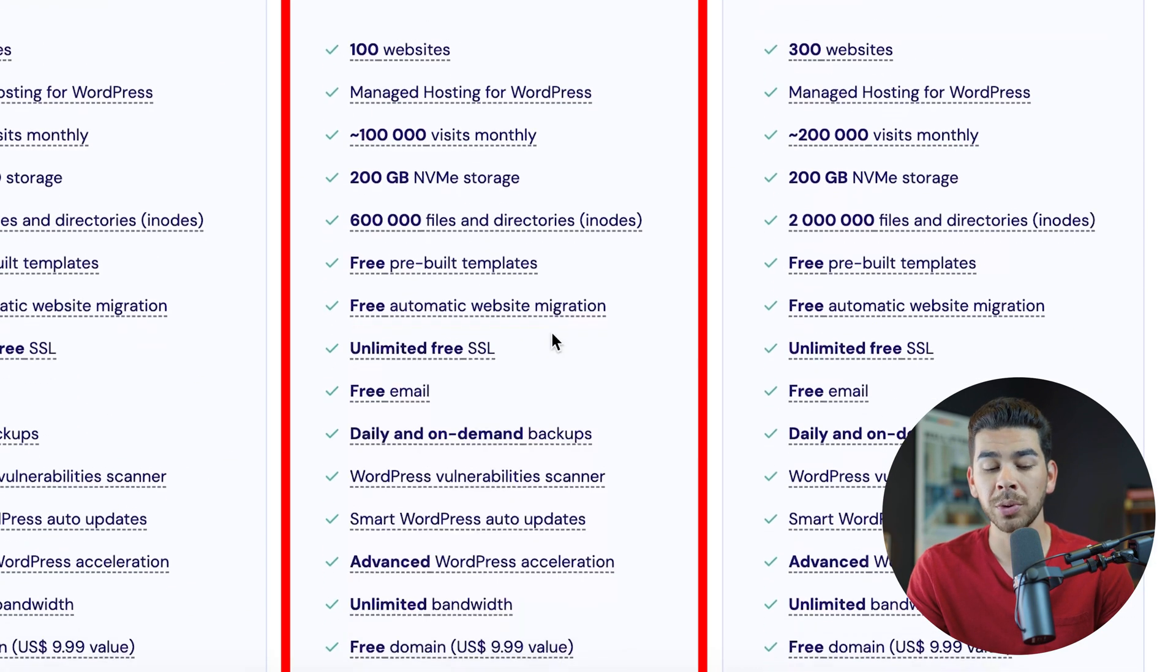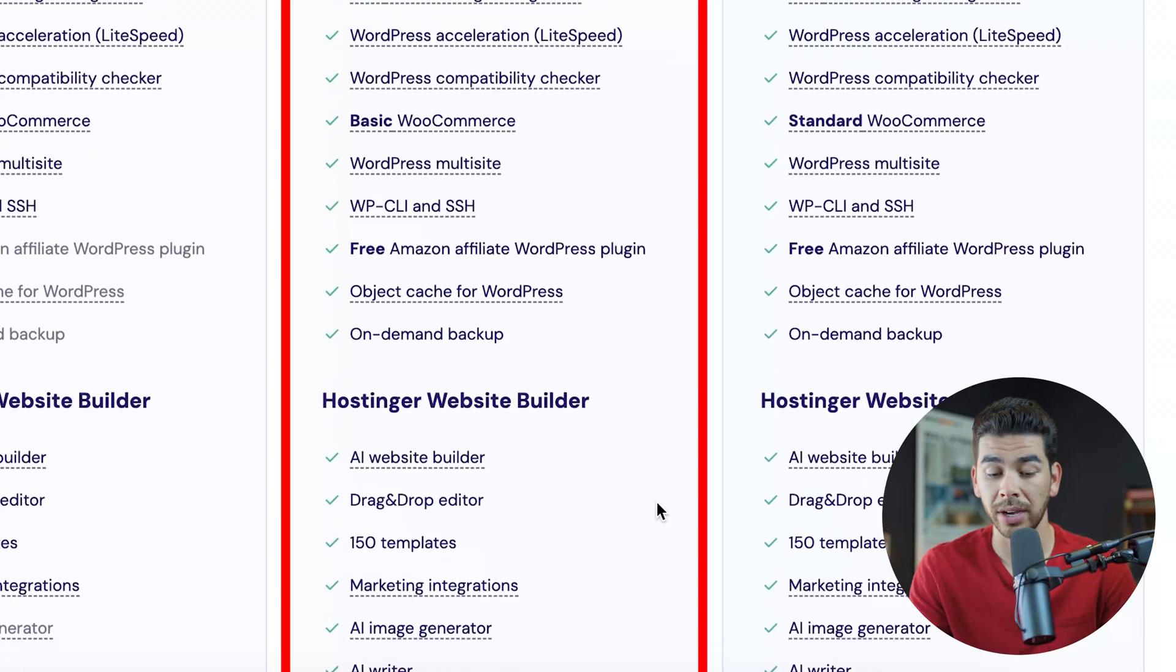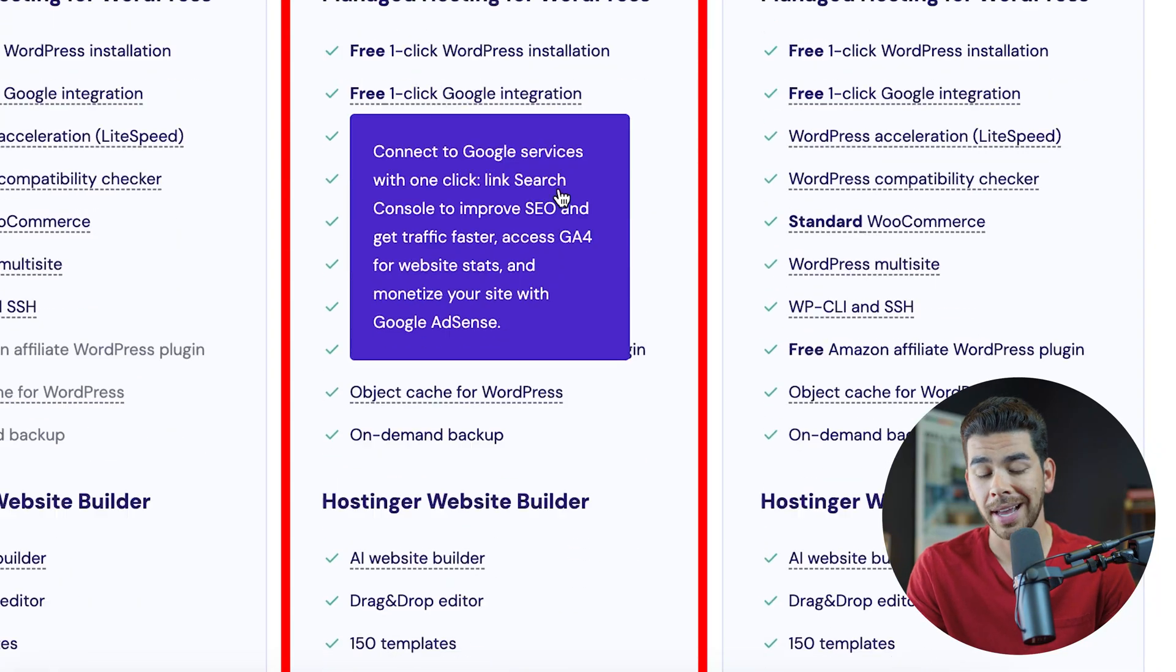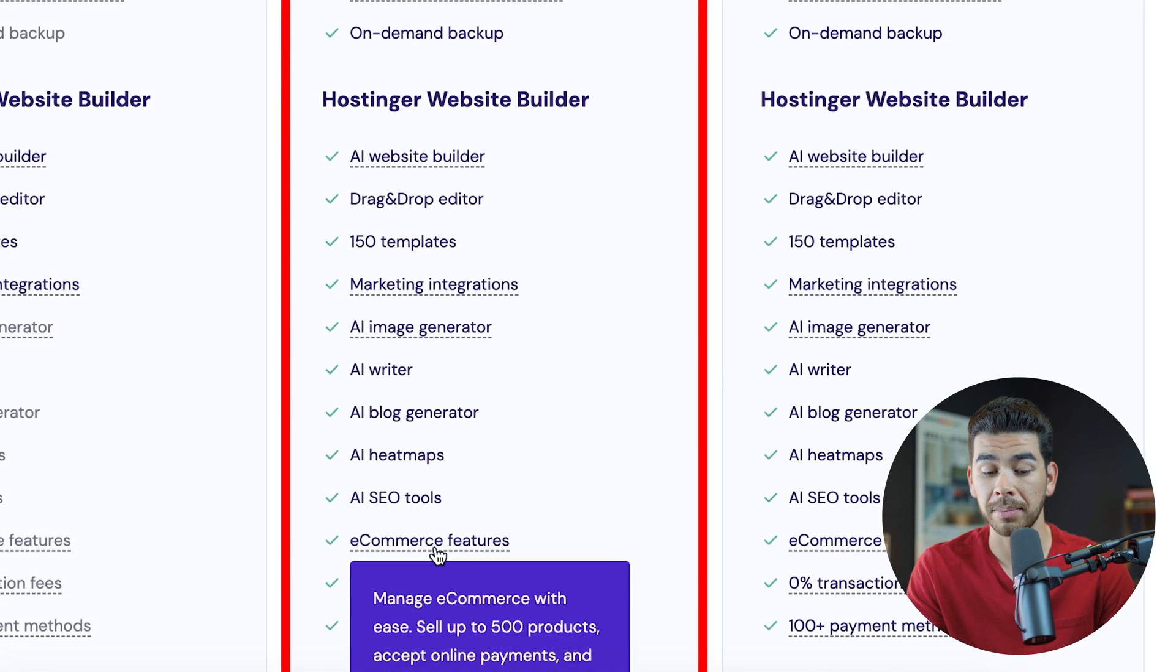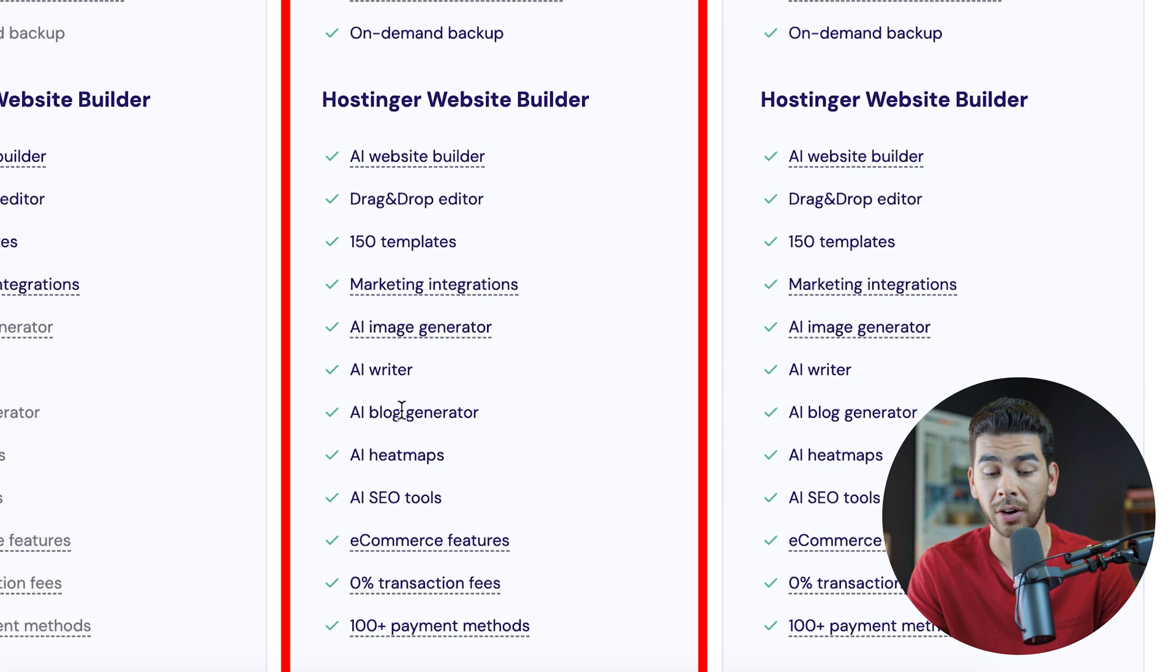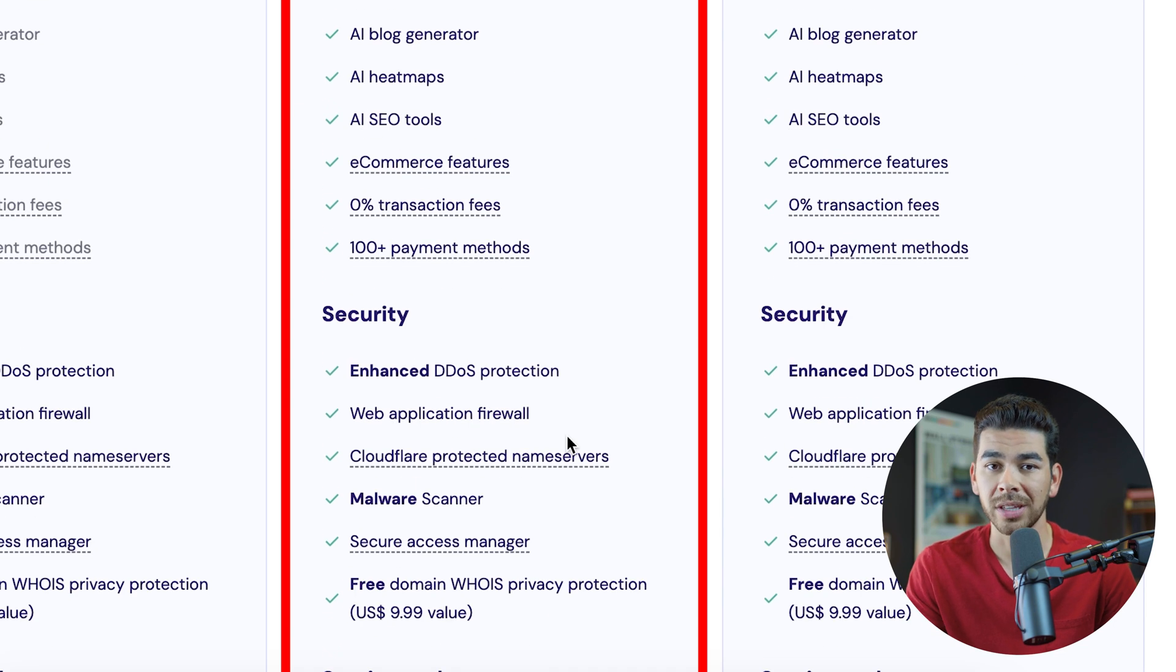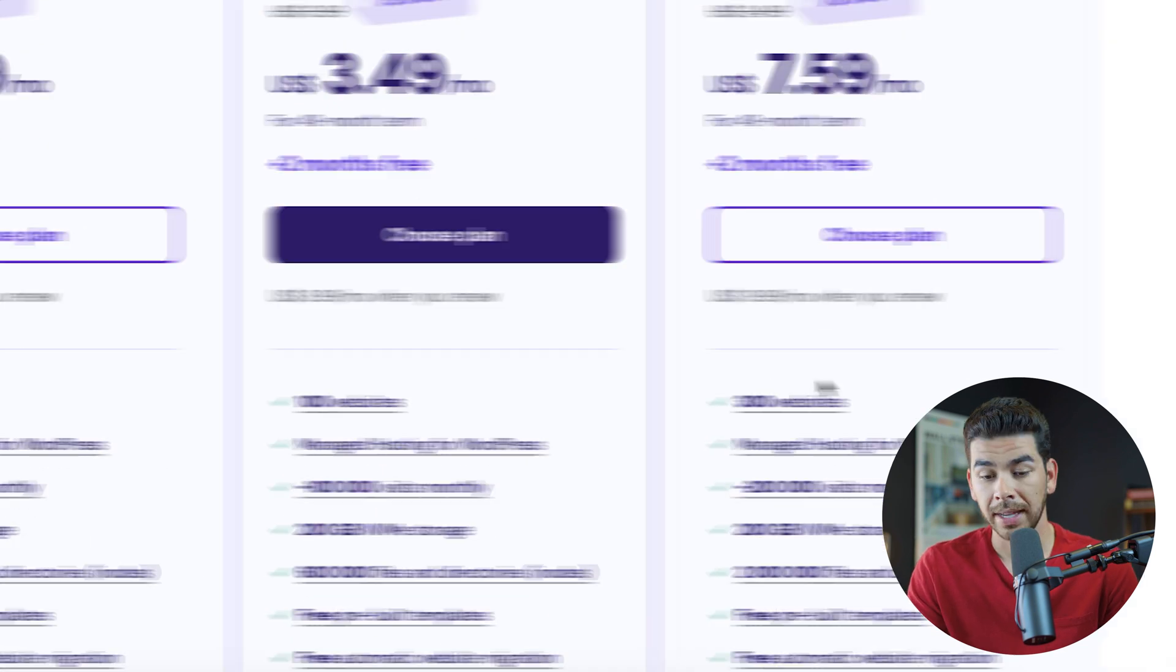Now, the difference between that premium plan and the business plan is if you scroll down, they have more features in terms of their WordPress management, as well as their hosting website builder. Here, you can get all of the AI tools that we talked about earlier, so this is really the plan that we're going to recommend, especially if you're building your e-commerce site.